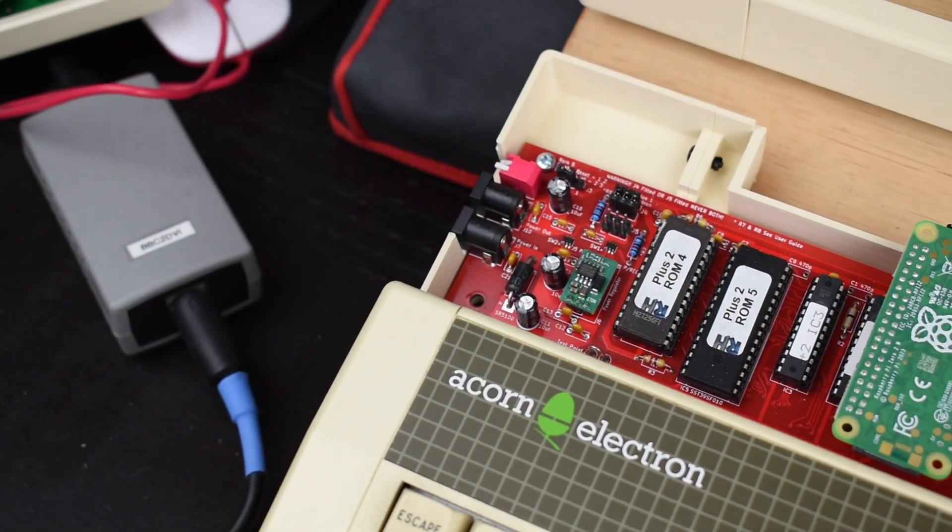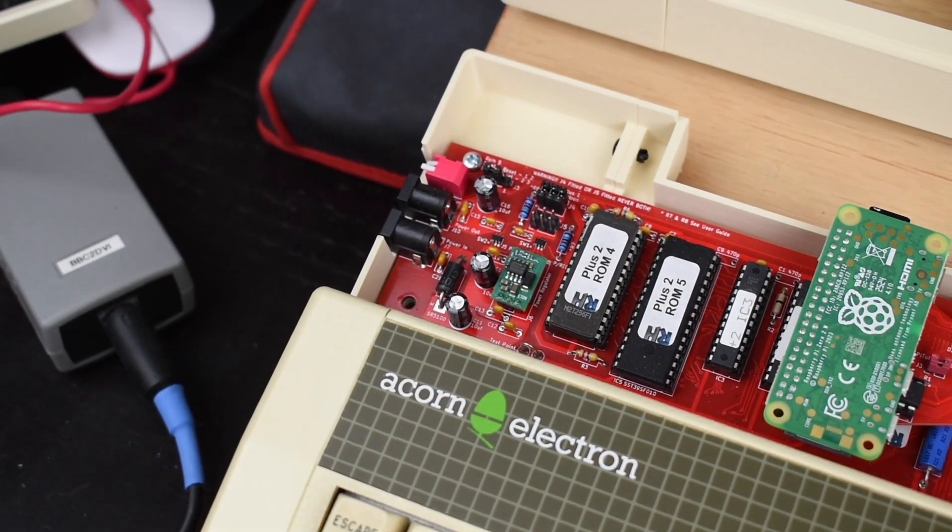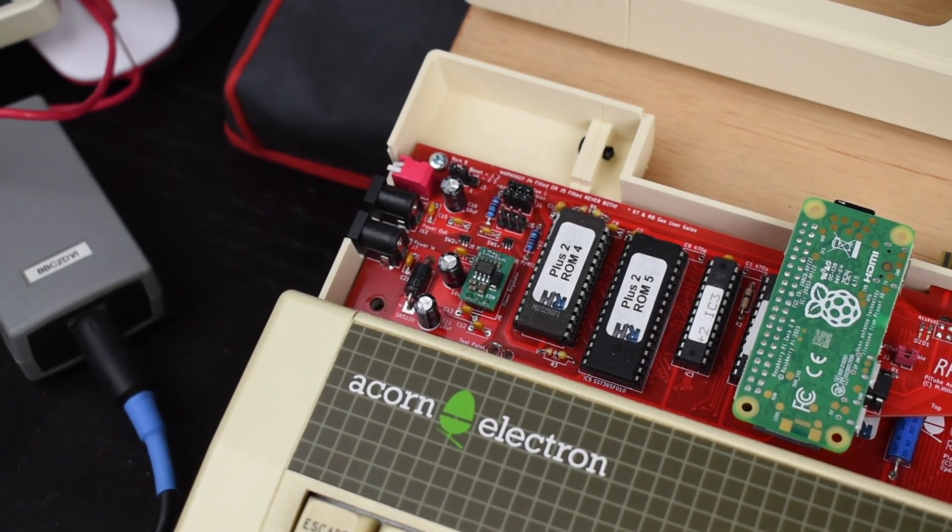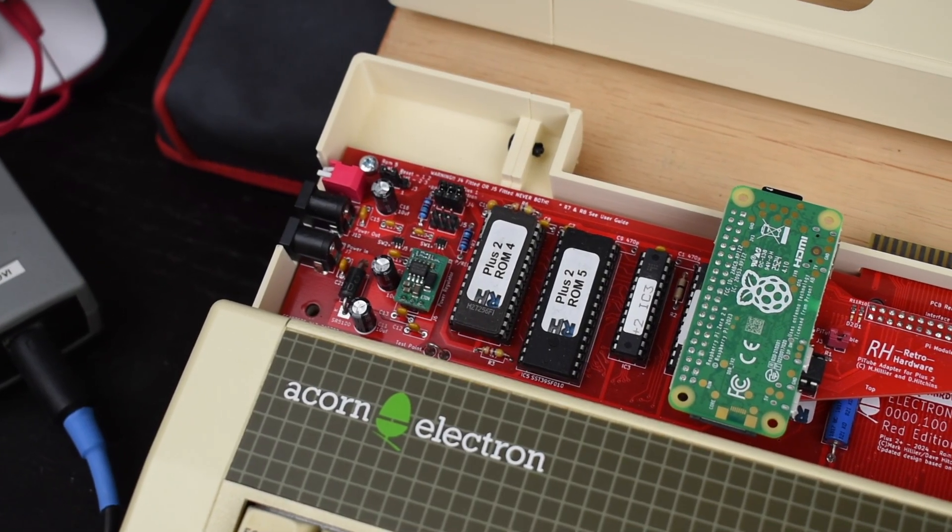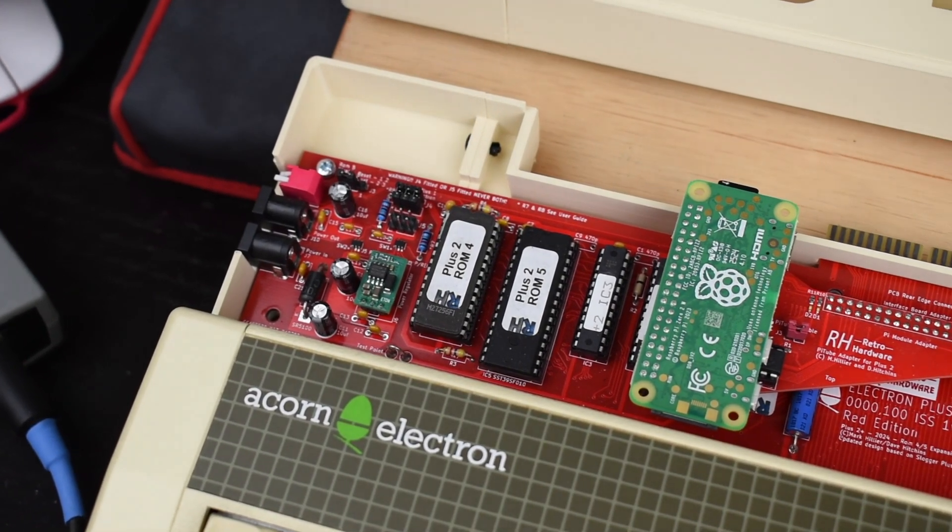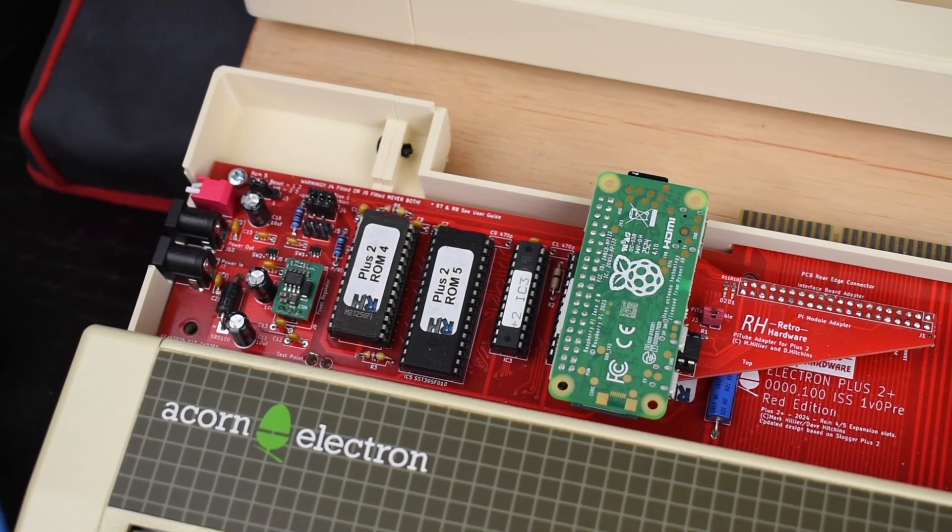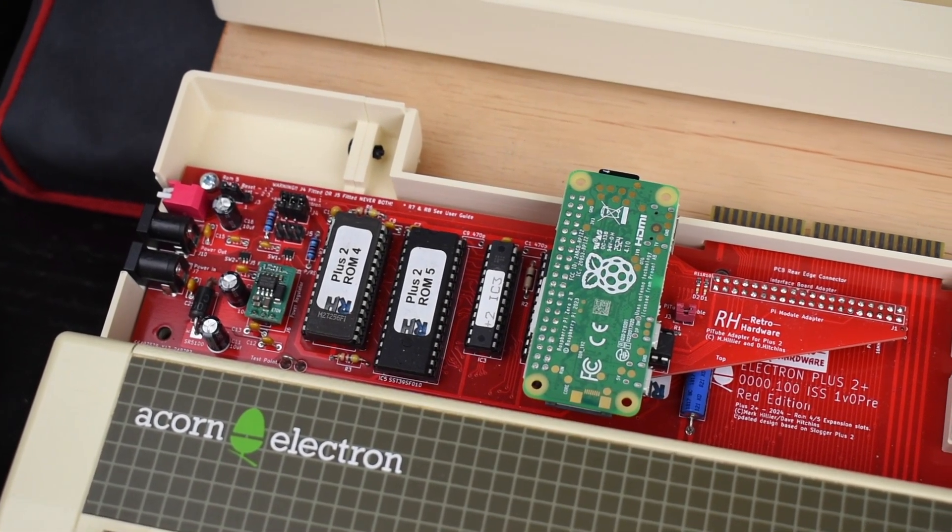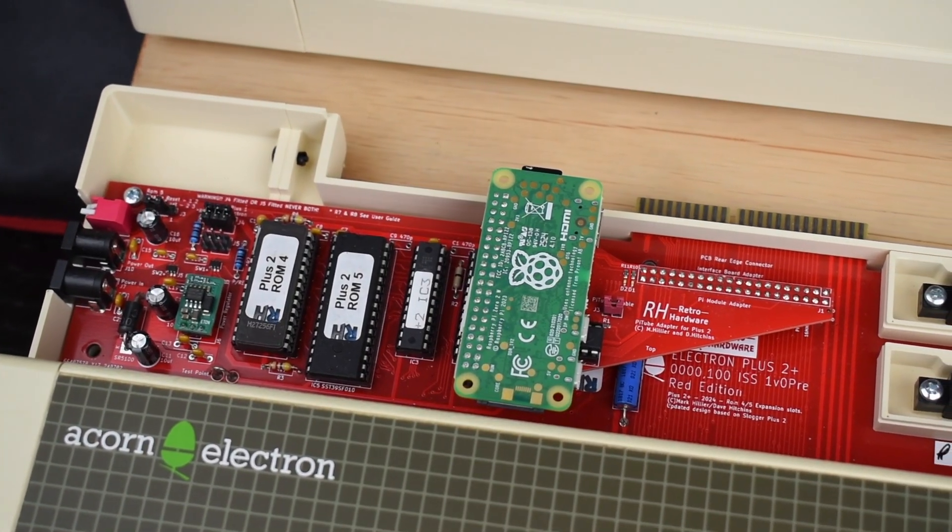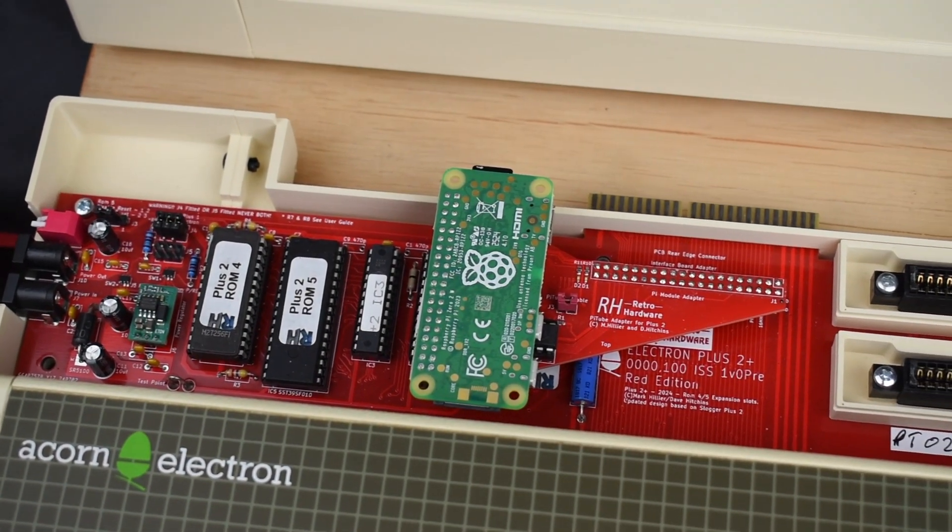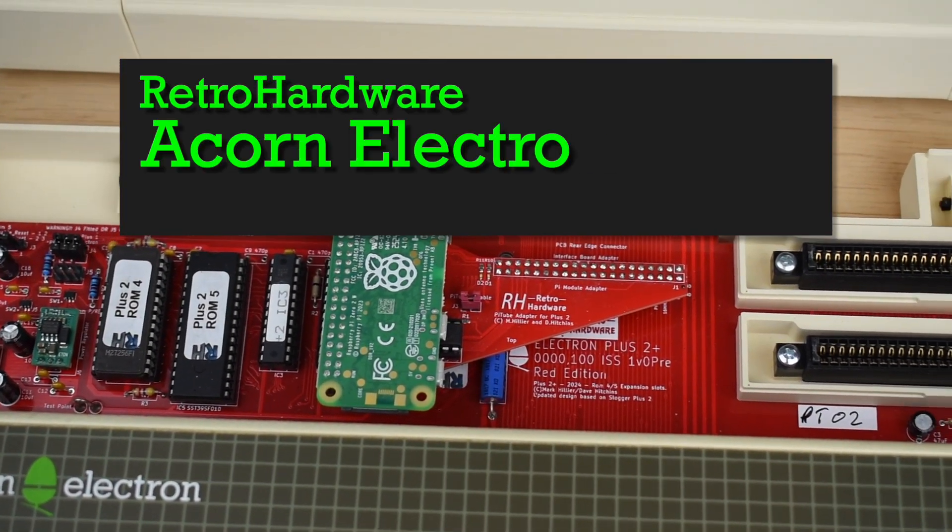A short while ago I did a video about the updated Electron Plus 2 from Dave Hitchens. Just before publishing it, I showed it to Dave to see if he could save me from any glaring mistakes. He didn't find any, but he did have a couple of comments which I thought were best covered as a follow-up, which is what you've got today.